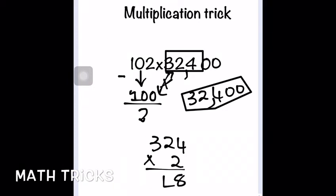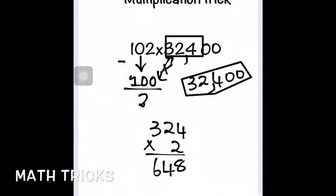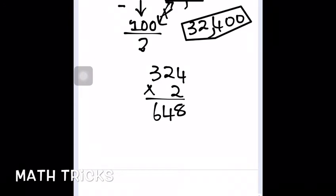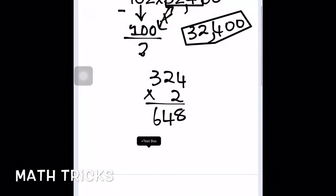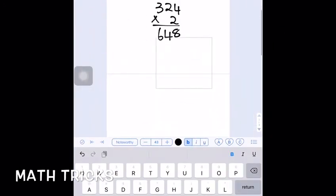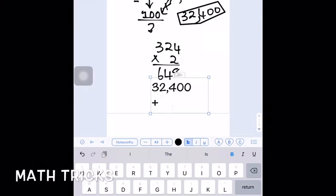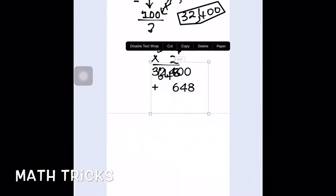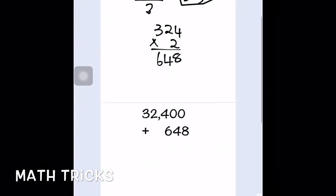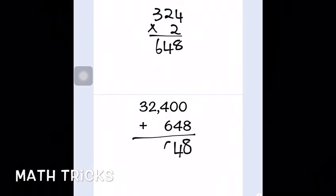Multiply that 2 by the original number, 324, and you get 648. Now, as I told you, for numbers below 100 you subtract, but for numbers above 100 you add. Since 102 is above 100, you add 648 to 32,400, which gives you 33,048.